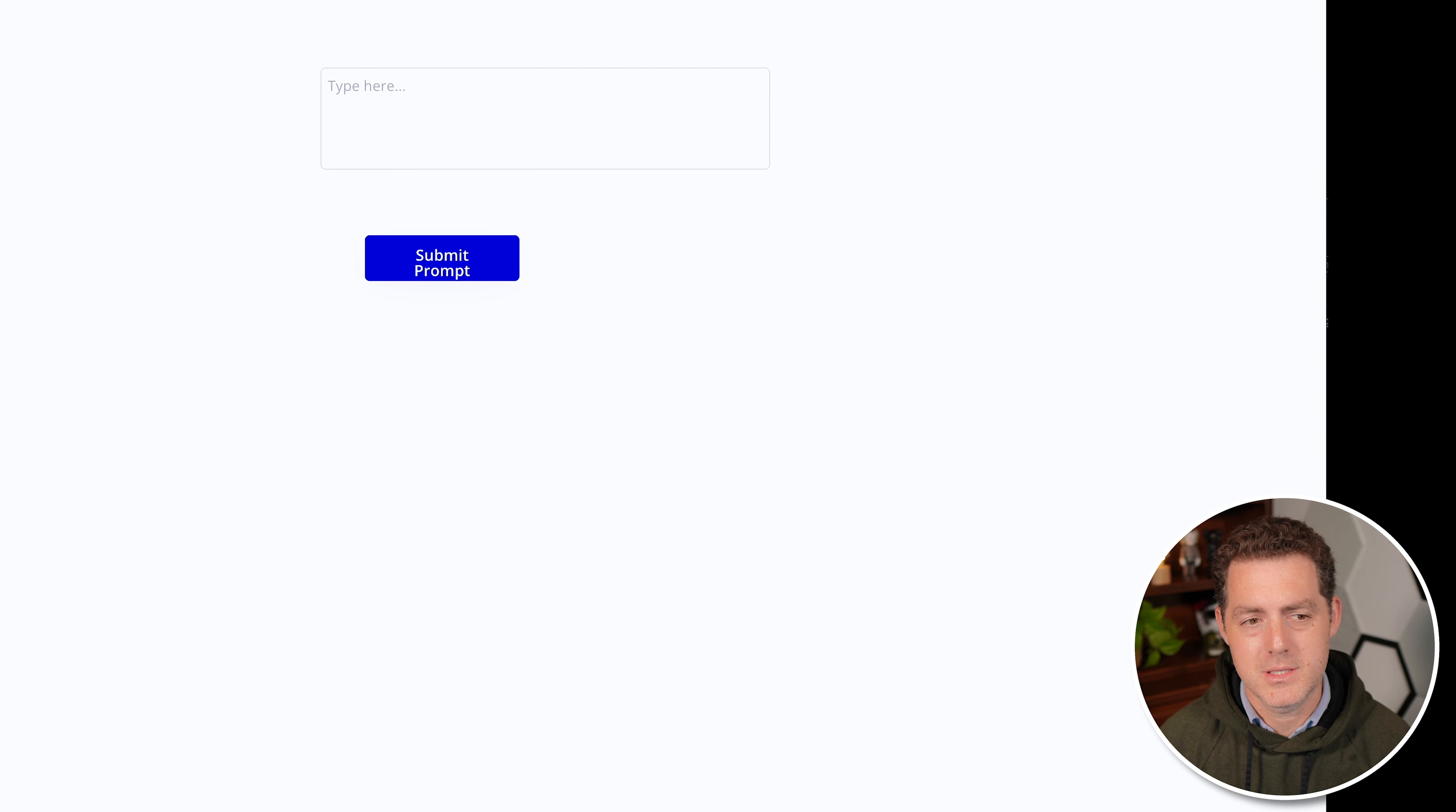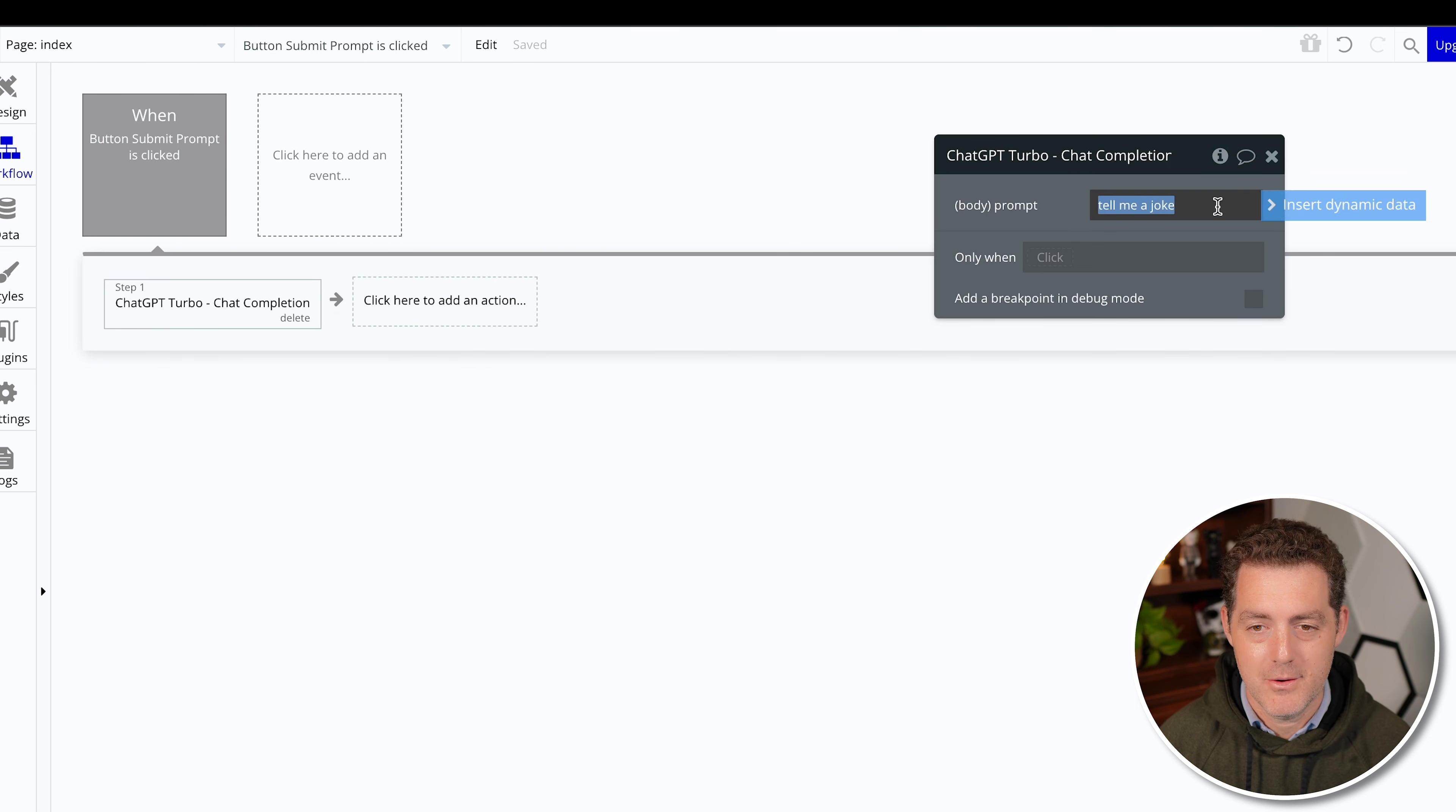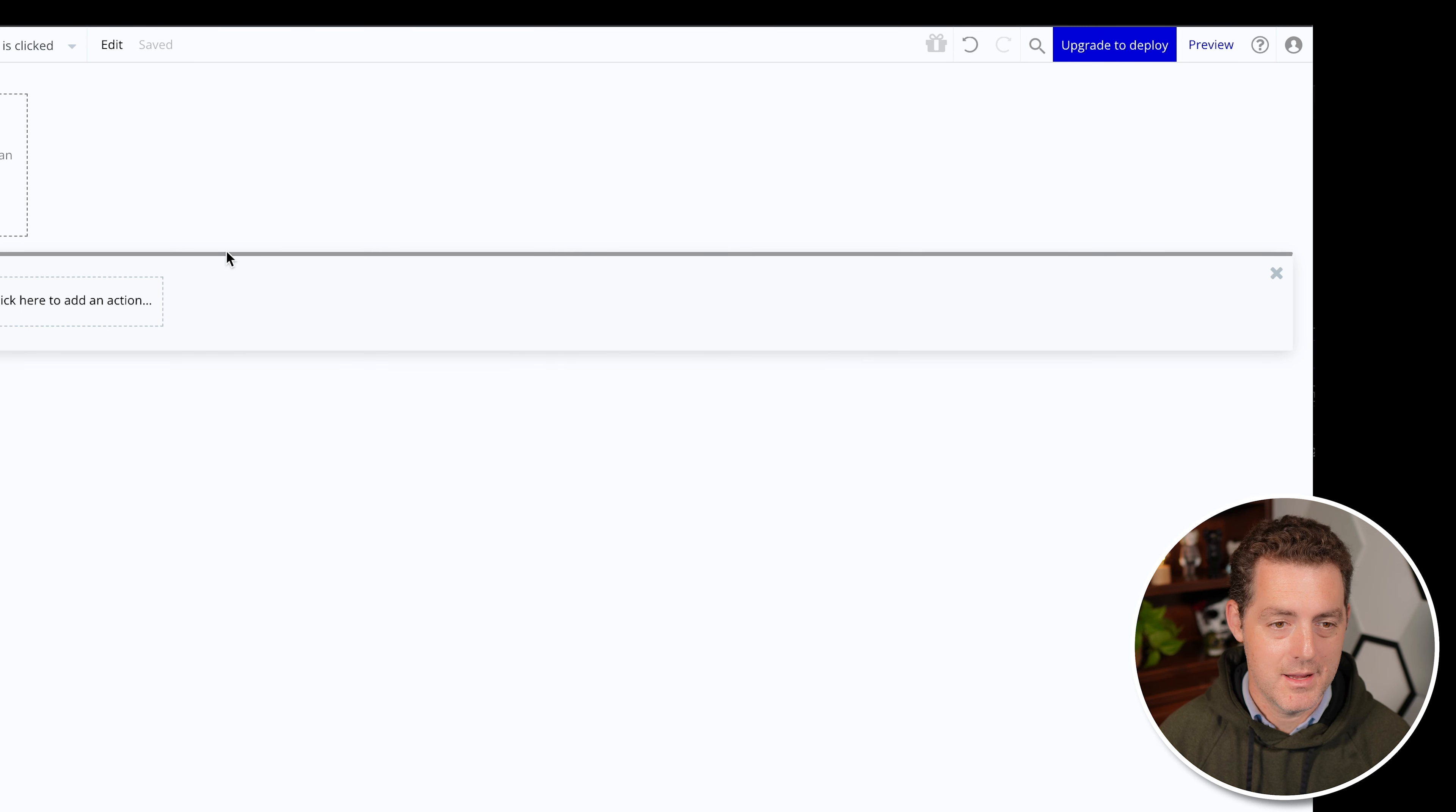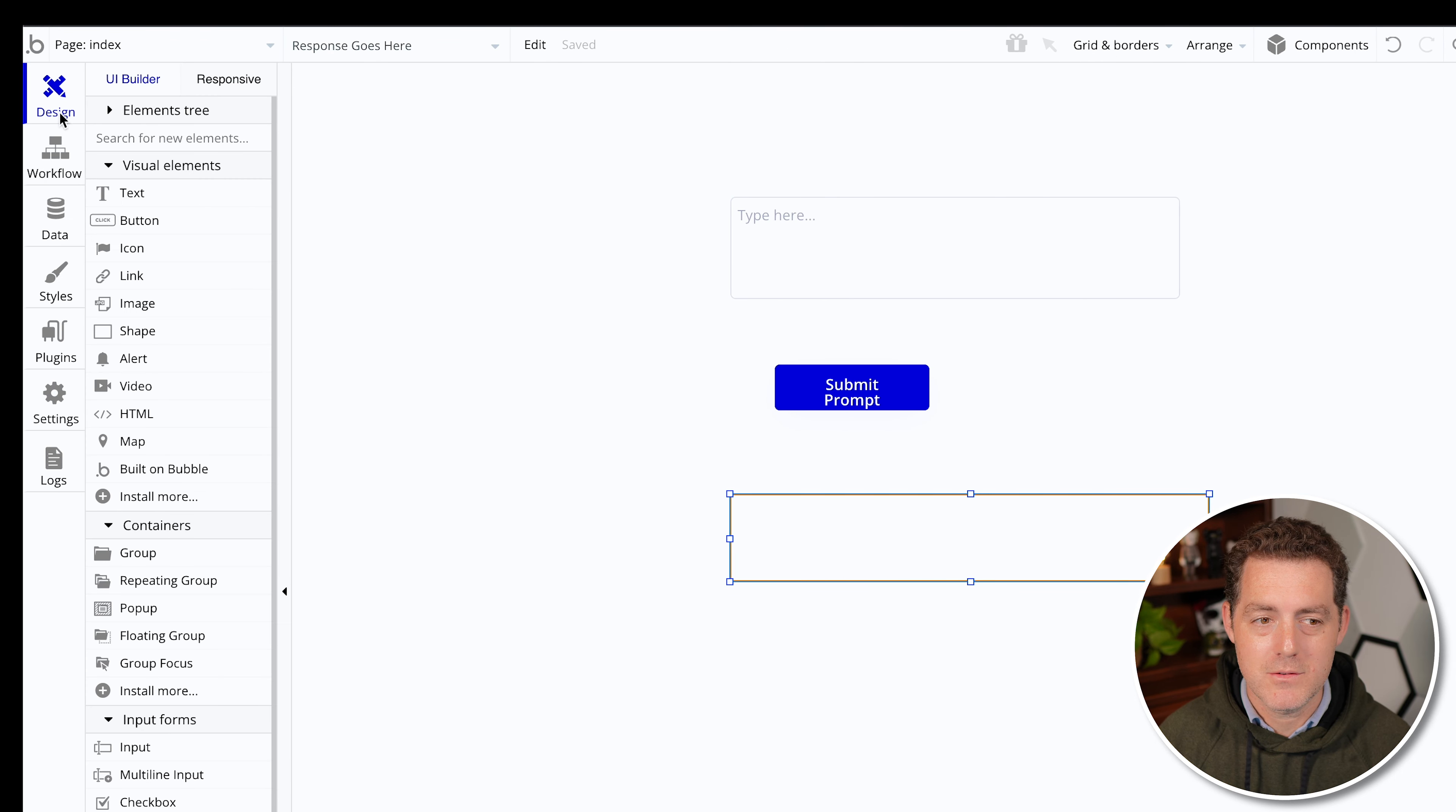The next thing we need to do is set up the workflow. So to do that, let's click the submit prompt button, and we're going to start edit a workflow. And it automatically creates a workflow that when the button submit prompt is clicked, so then we're going to add an action, we're going to come down to plugins, and we're going to grab that API call that we created. Click that. Rather than it being just tell me a joke, we want to take whatever the user types in the input box. So let's click insert dynamic data. And we're going to grab the prompt goes here. And we're going to grab its value. So let's close that. So once we have that, let's hop back over to design. And we're going to need to name this text box something. So go ahead and double click it. And we'll put response goes here, close it, hop back over to workflow.